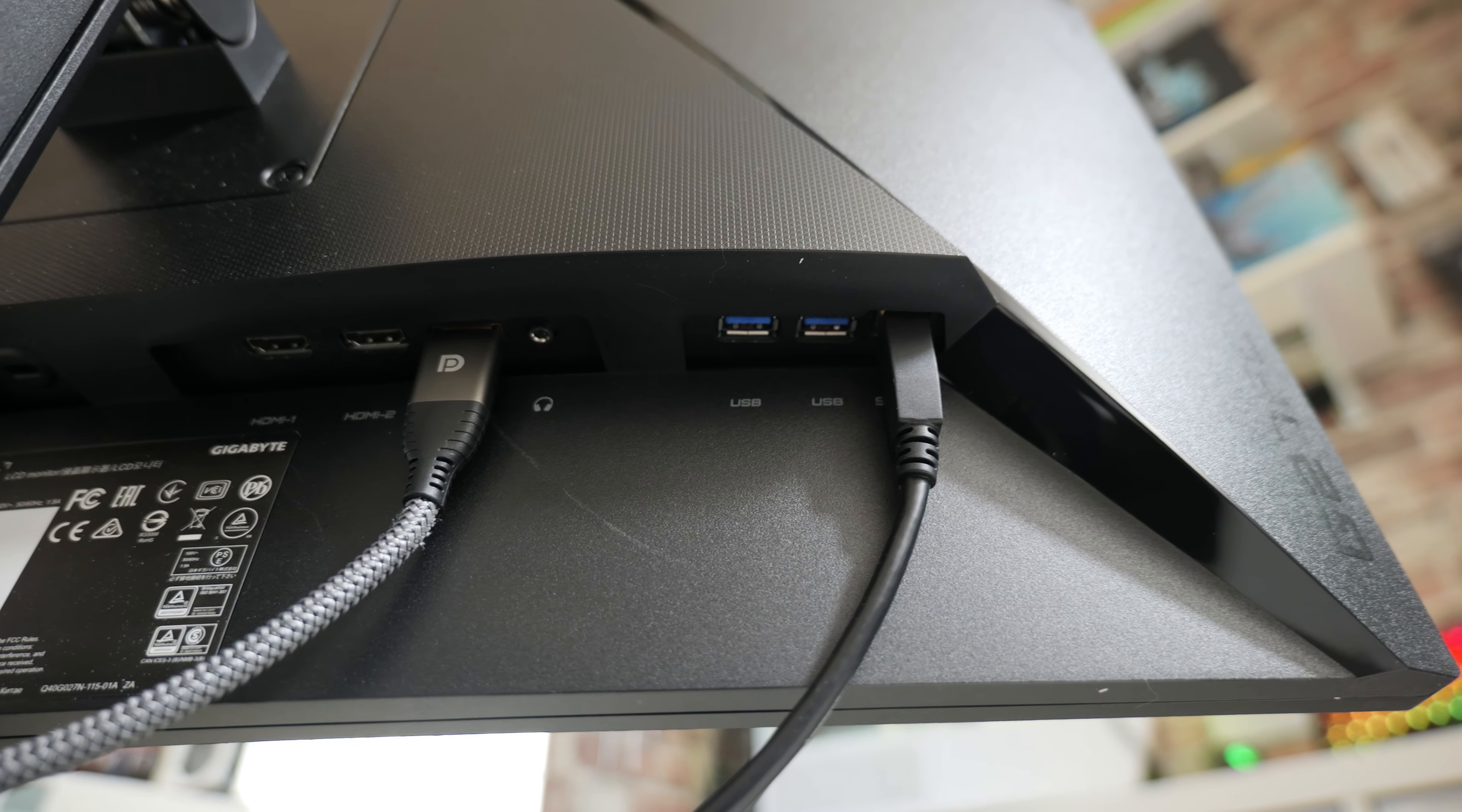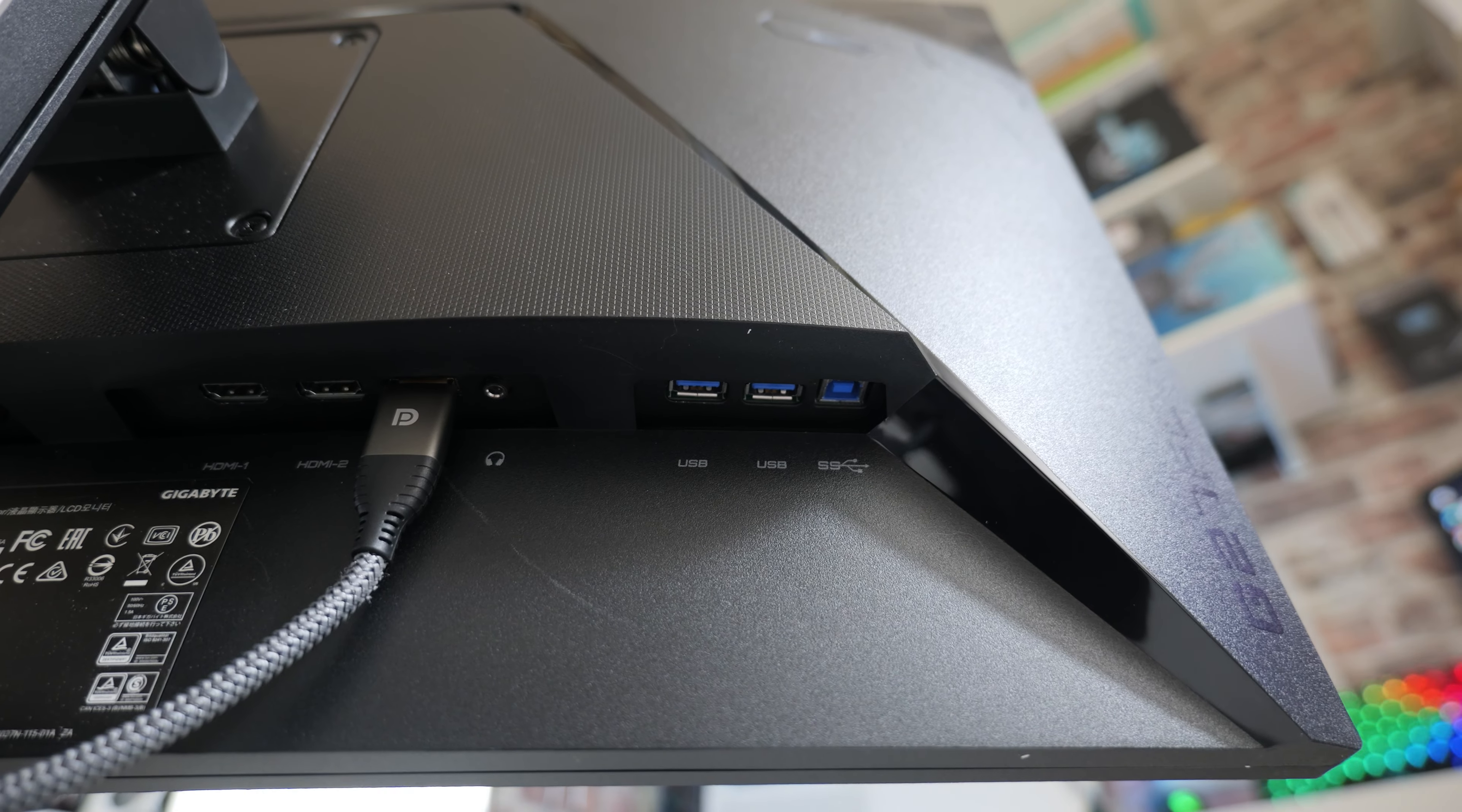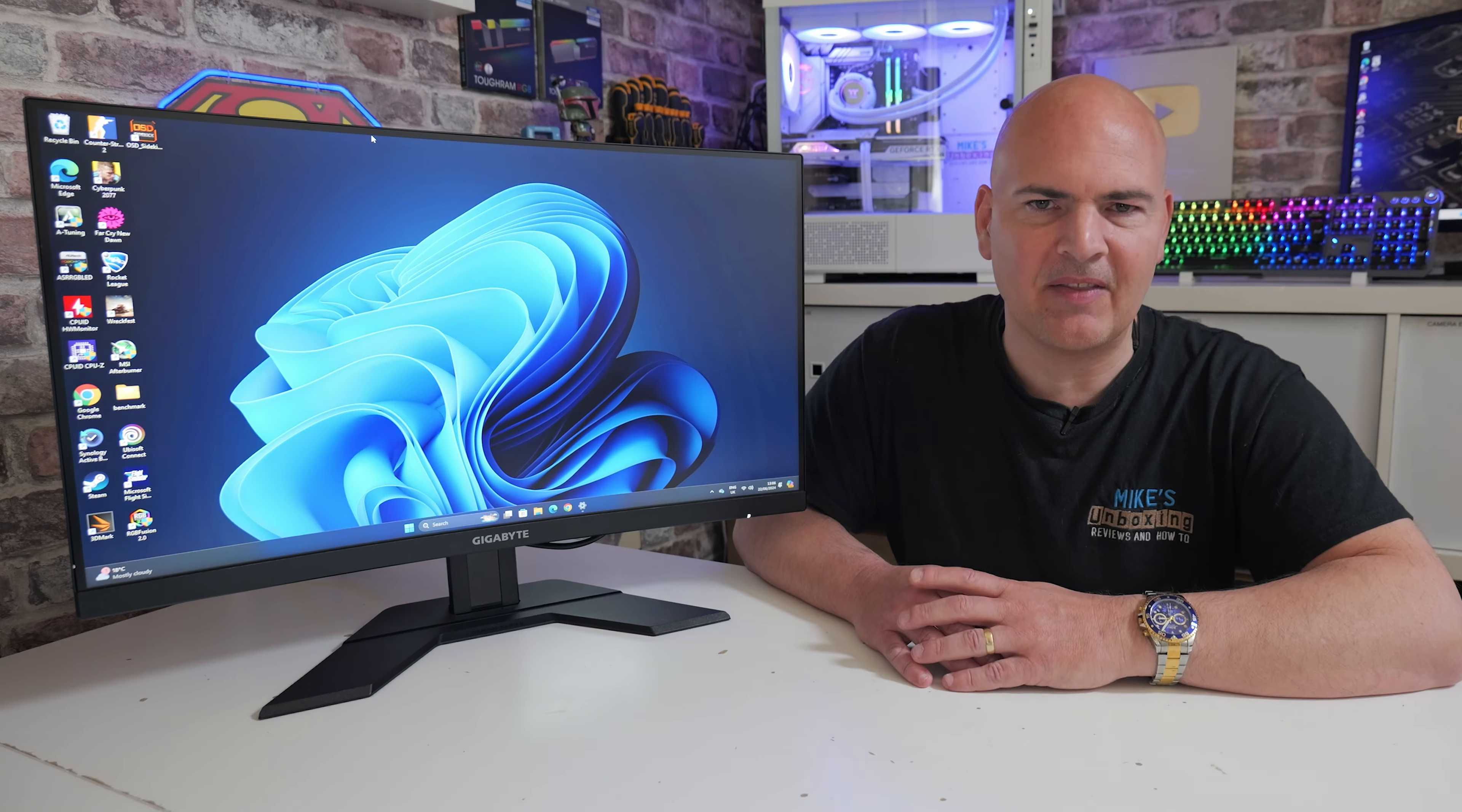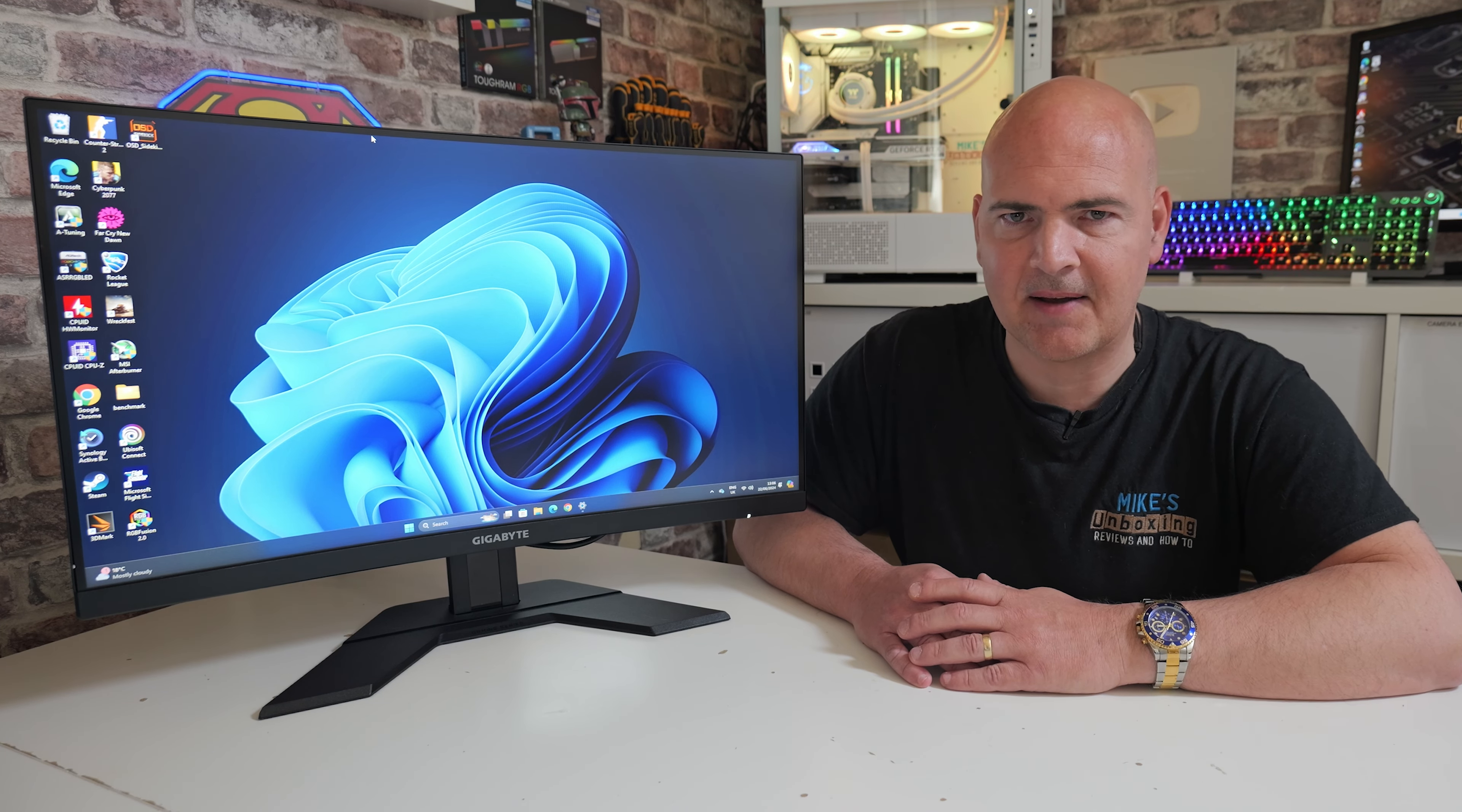Also, this thing has a headphone jack, so if you're maybe considering getting this for your kids or something, it's going to be up in their bedroom and you don't want to be hearing CSGO playing all day or whatever their game of choice is, then they can plug in a set of headphones using the 3.5mm jack.